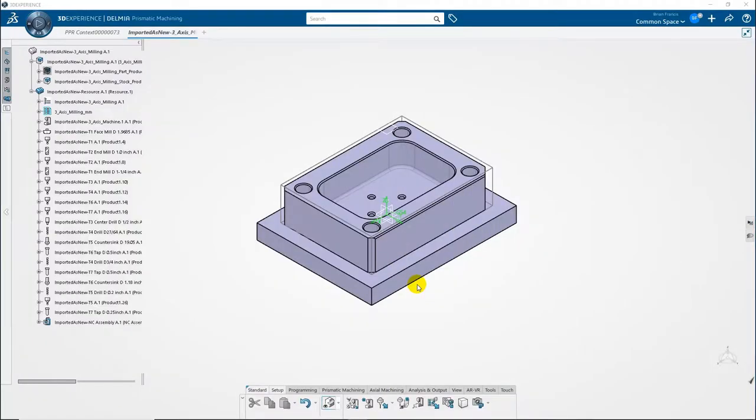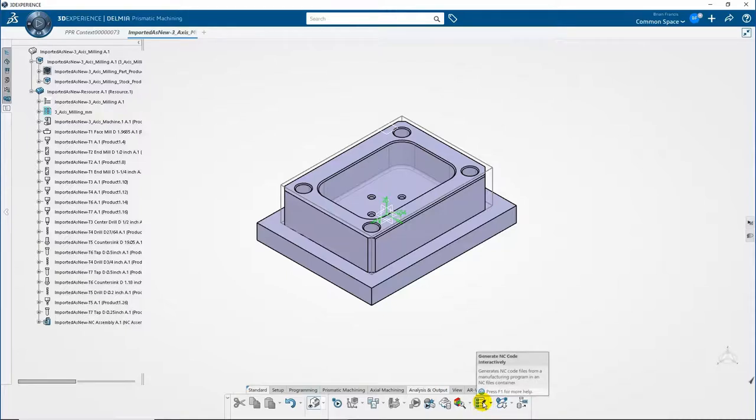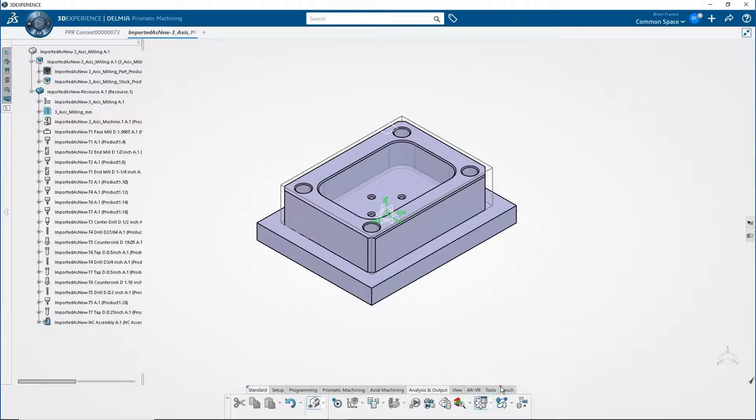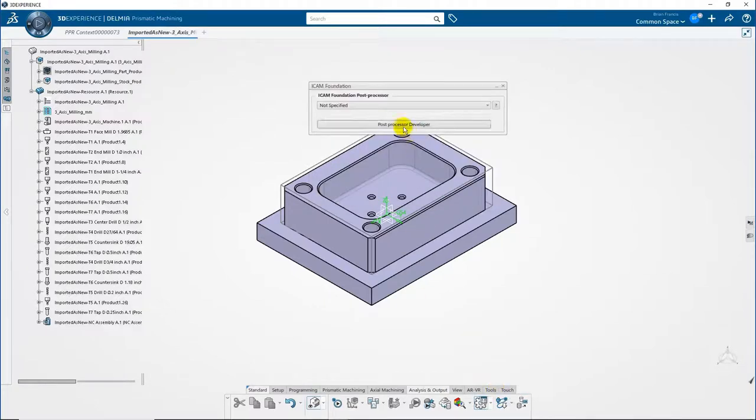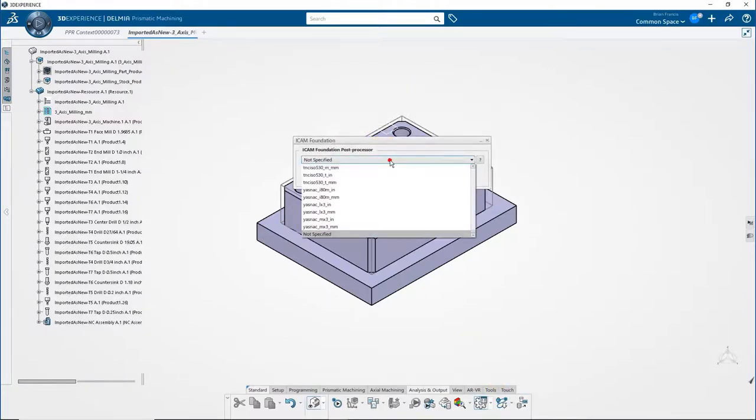In the Analysis and Output tab, at the bottom, click on the arrow of Generate NC Code Interactively. Select ICAM Foundation. You can then select a post from the list or leave it as not specified.